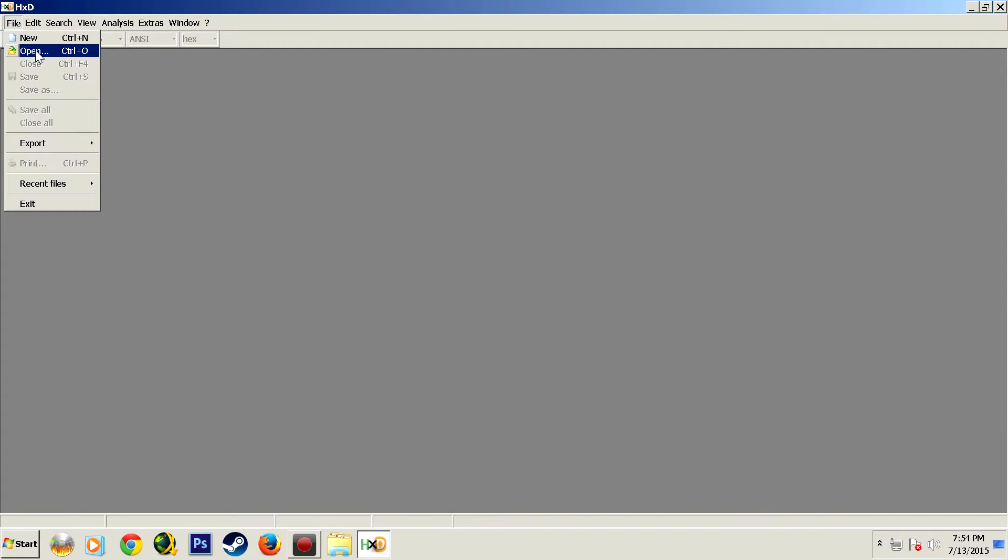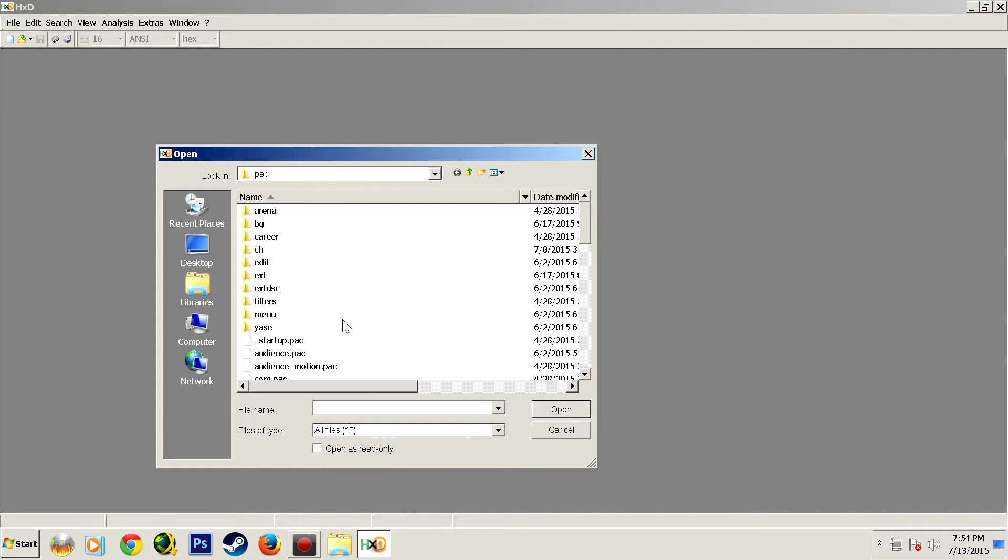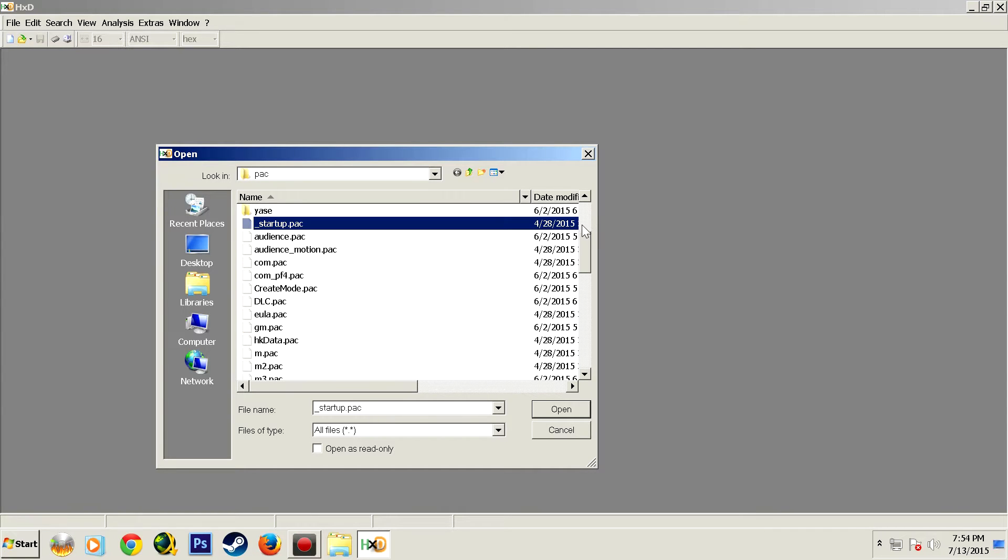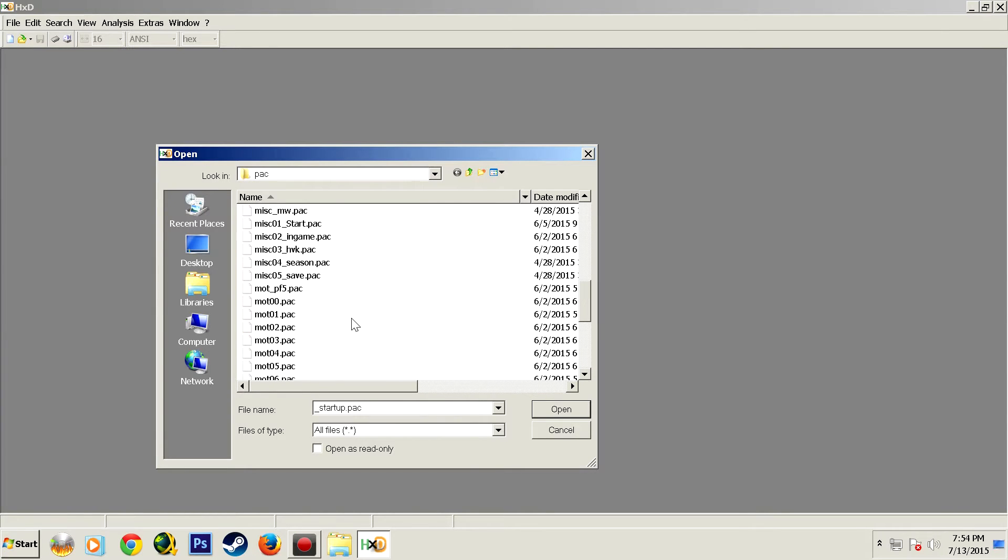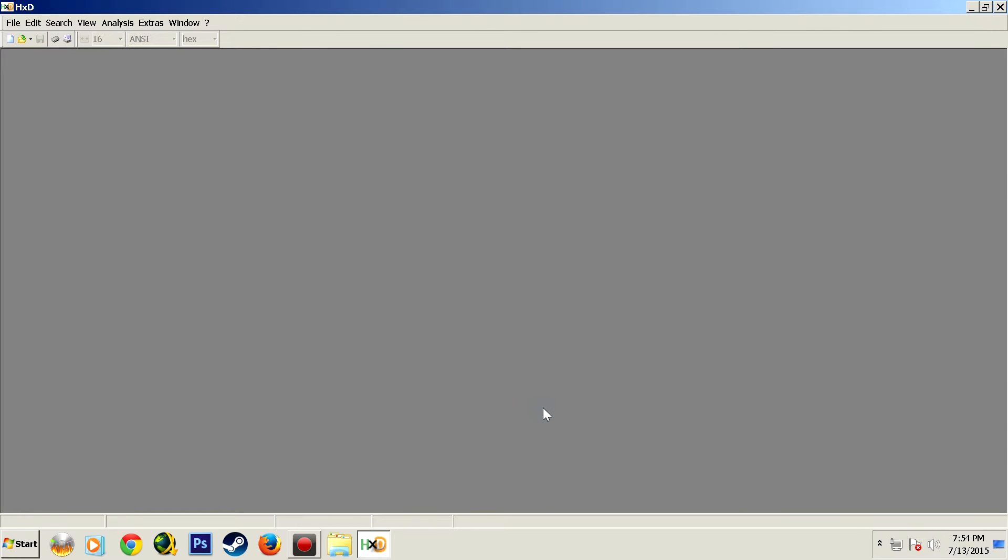Fire up HXD and open up your string file which is located inside of your pack folder. Once you have that open,